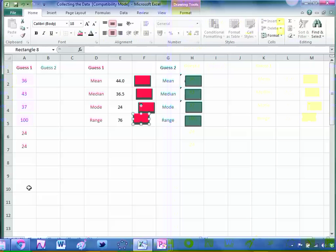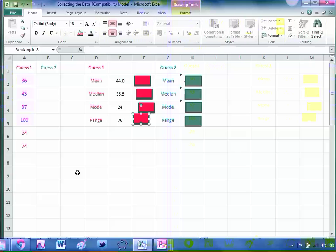Things get really interesting when we introduce a second data set. One option is that you can get another class, maybe a parallel class, another year seven or year ten class, and you can get a data set off them. Then once you've got that data set down, you can say to the students, whose was the better data set? Can you work out the statistics for that data set? That introduces a nice element of comparison.